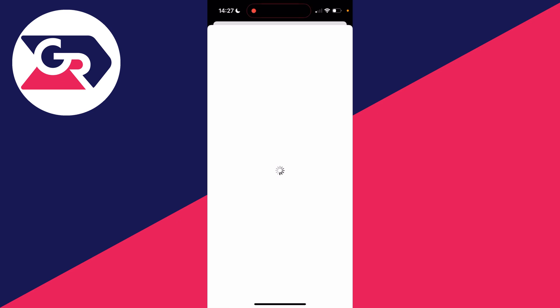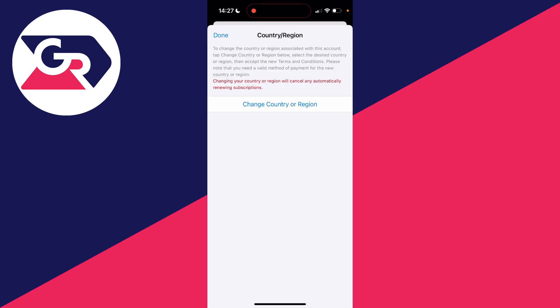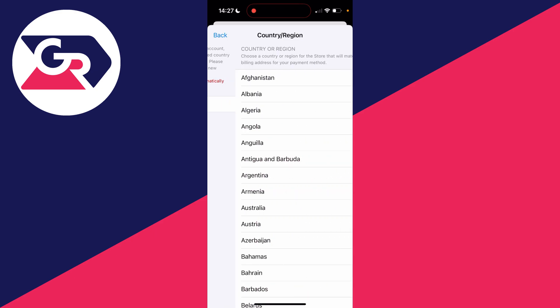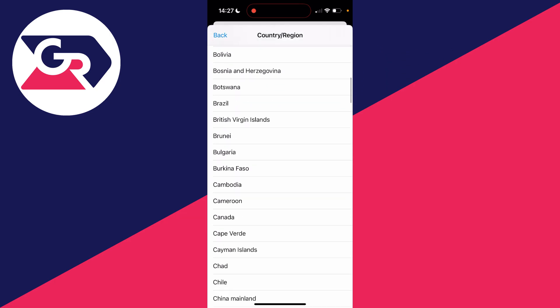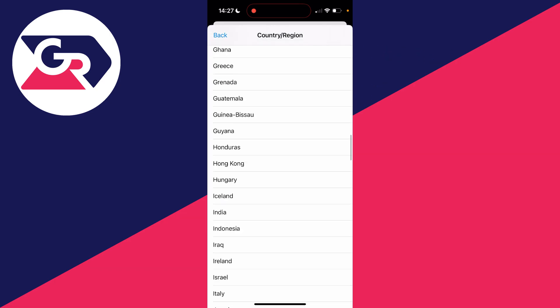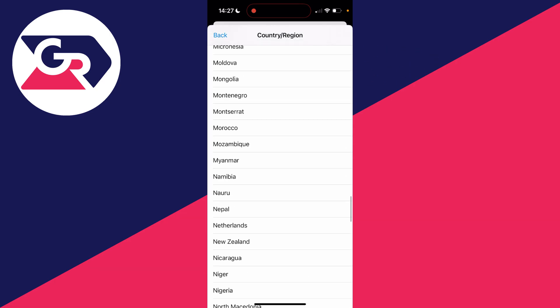It will take a moment to load. You'll be brought to a page that guides you through what's going to happen. Note that changing your country or region will cancel any automatic renewing subscriptions, but you can always get them again. Click on the Change Country or Region button and then choose your country — in this case, United States.